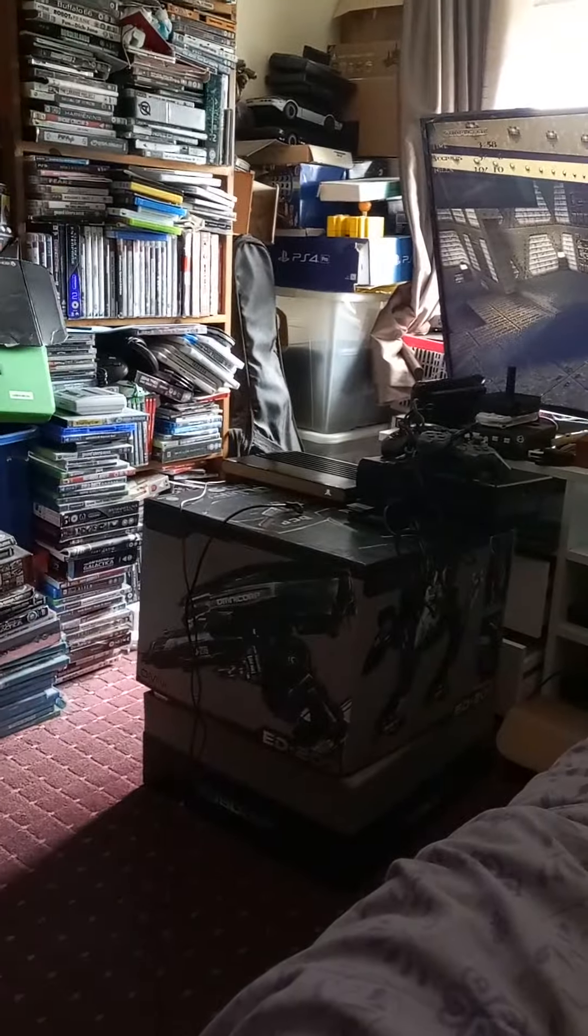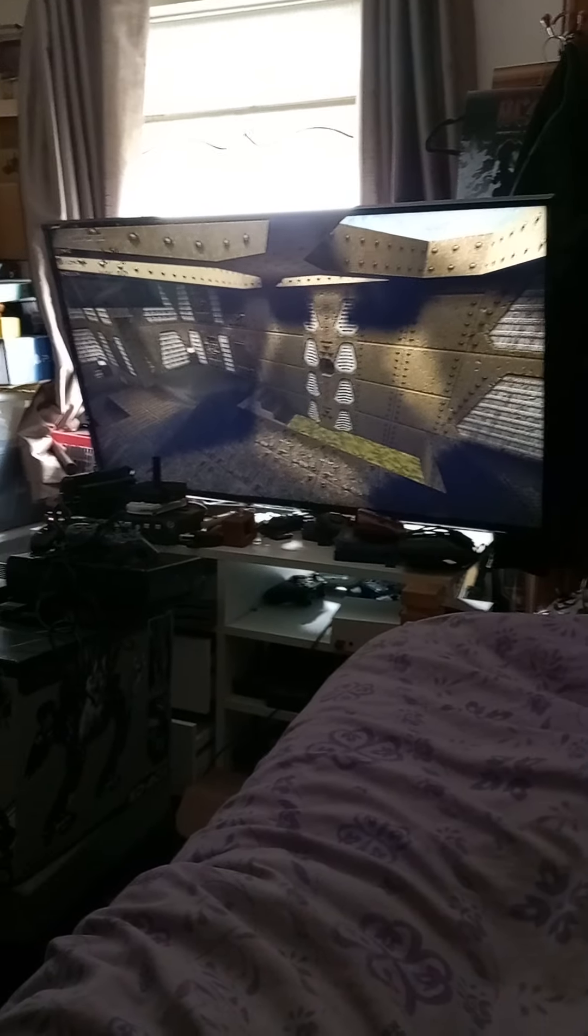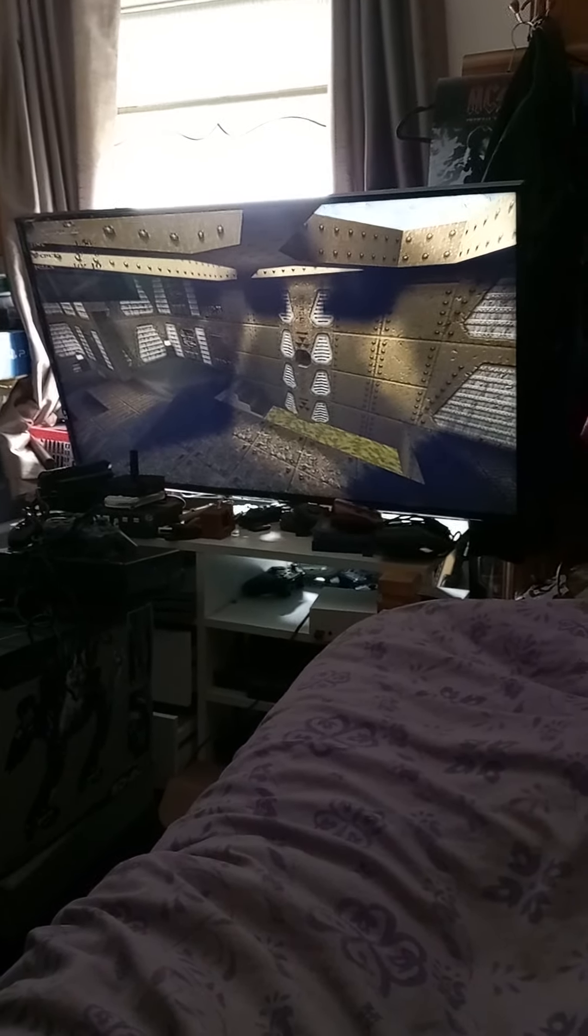The Atari VCS is awesome. I'm playing the PC version of Quake, and as you can see it's full screen, full speed, and I'm using the mouse and keyboard. This is awesome.